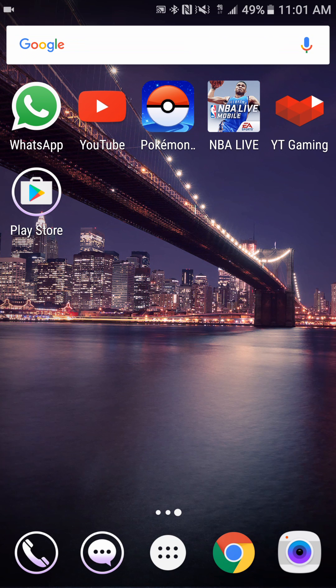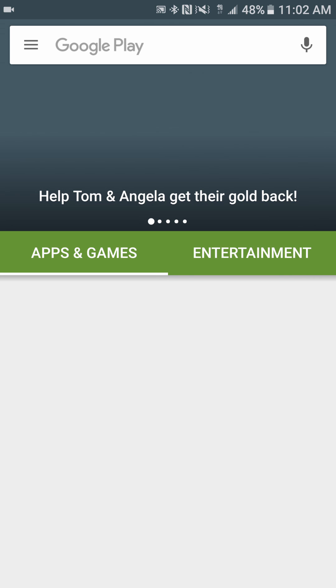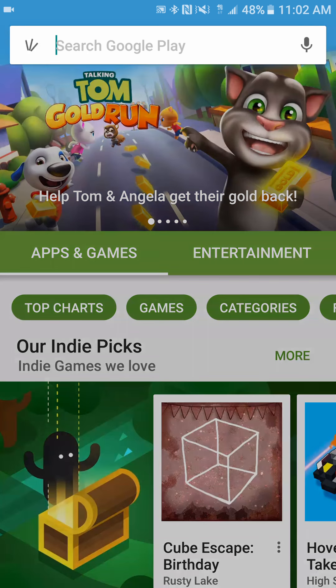First and foremost, if you are on Android you're going to want to go to the Play Store. If you're on iPhone you're going to want to go to the App Store — I think iOS has these apps as well, so either way it should be compatible. We're on Android, so I'm going to go to the Play Store.